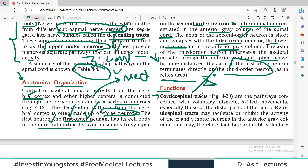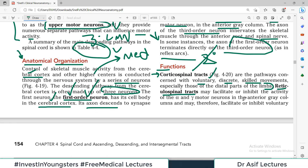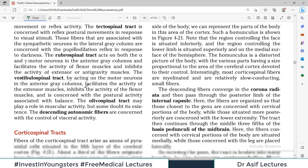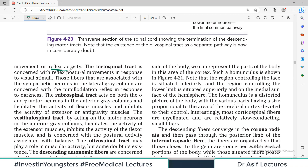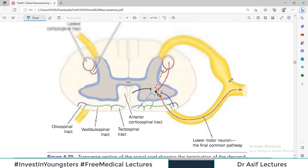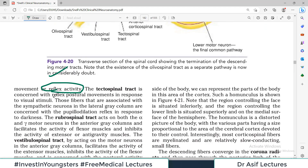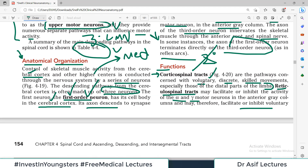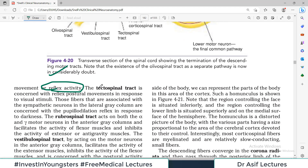For example, the corticospinal tract is a descending tract concerned with voluntary, discrete, skilled movements — especially those of the distal parts of the limb. Then there is the reticulospinal tract, which may facilitate or inhibit the activity of alpha and gamma motor neurons in the anterior gray column, and may therefore facilitate or inhibit voluntary movements and reflex activity.